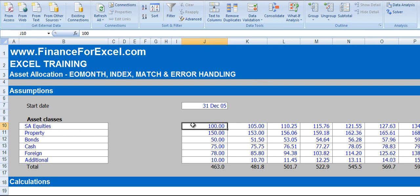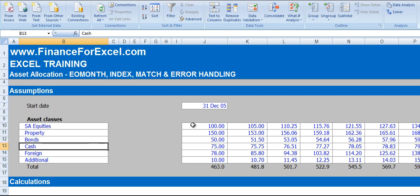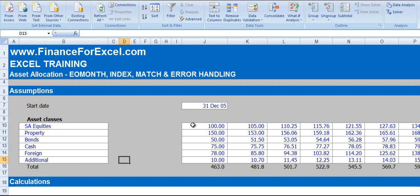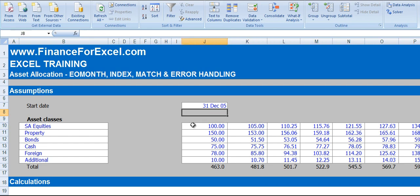You'll see I've got six different asset classes: equities, property, bonds, cash, foreign assets, and additional. Each of these columns is a different month and a different time period. The start date of our asset allocation time series is the 31st of December 2005.